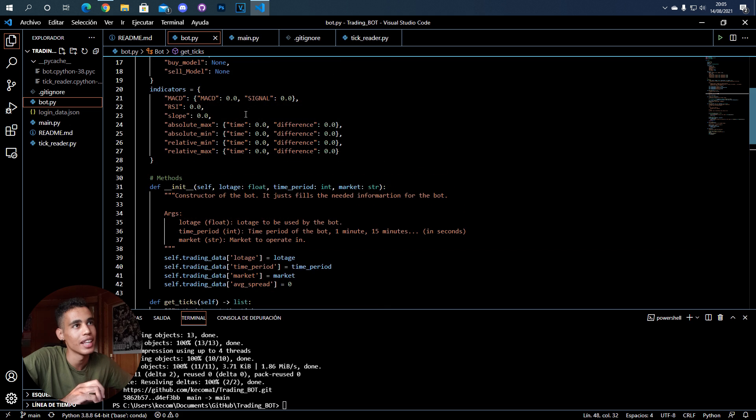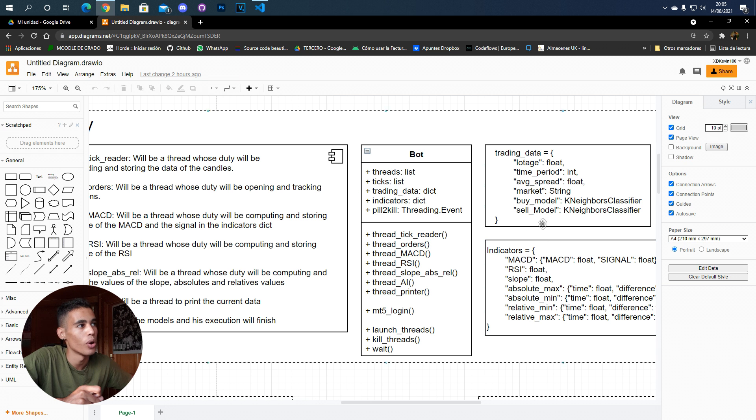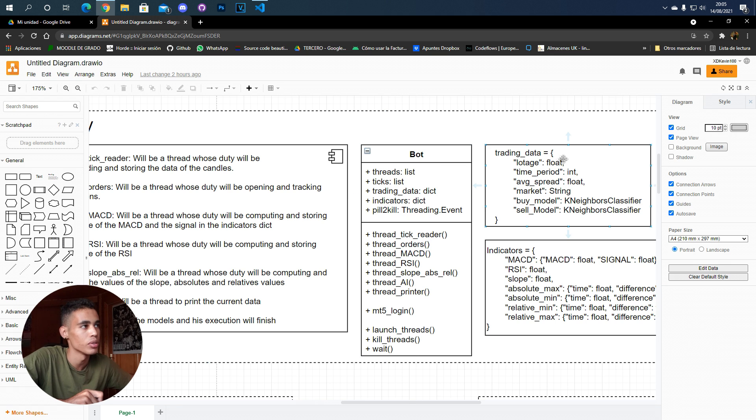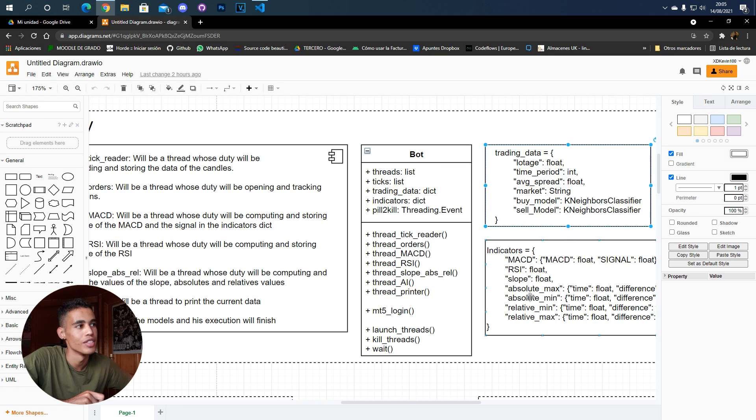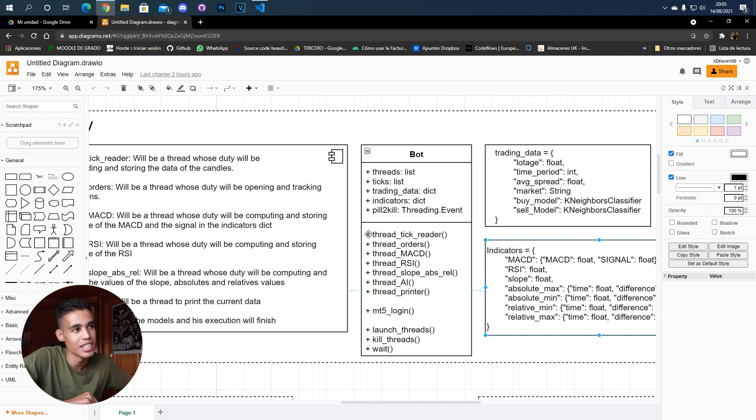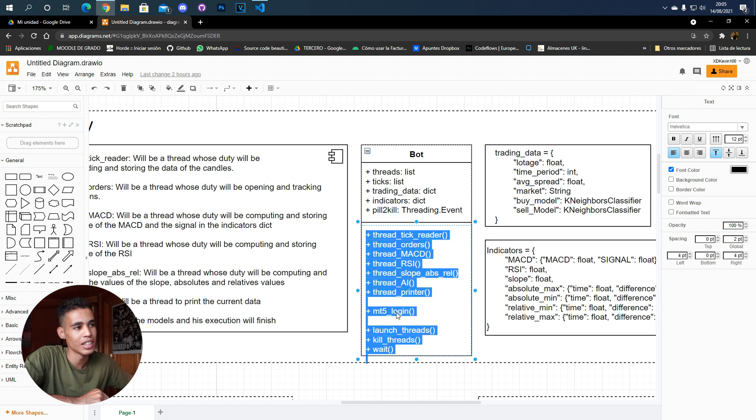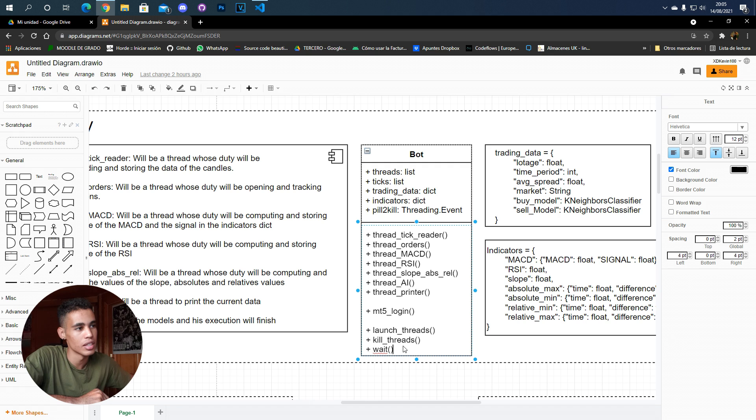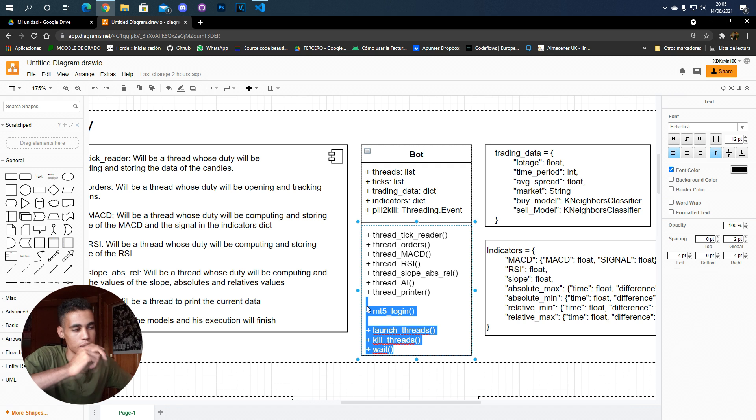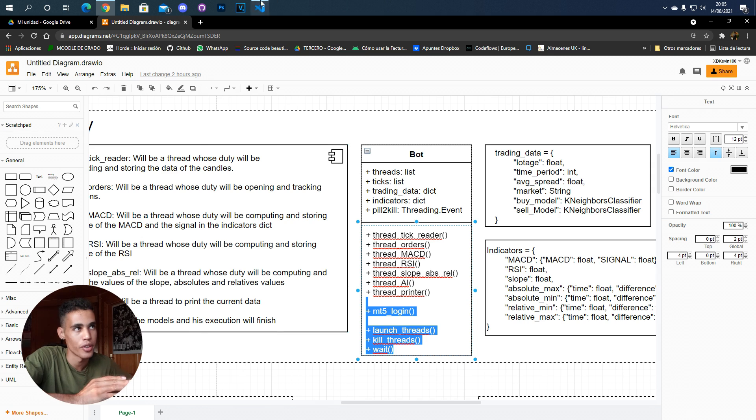Let's go to the bot.py file. Here we have what I wrote in the diagram - all these attributes, the trading data dictionary and the indicators dictionary. But I don't have all the methods developed, just this one and these four ones.